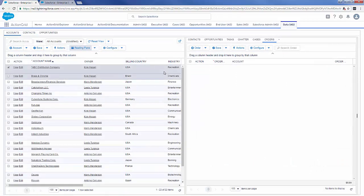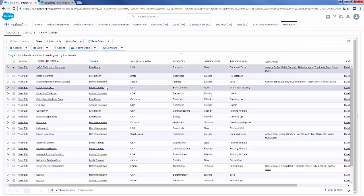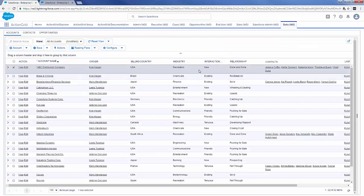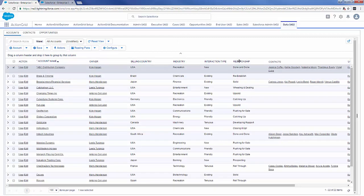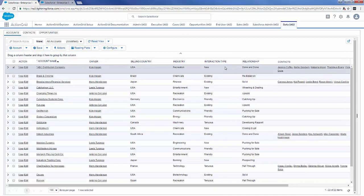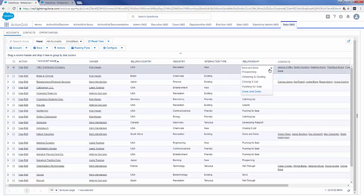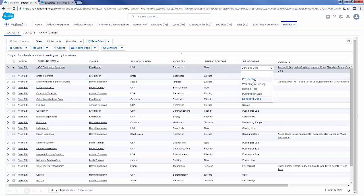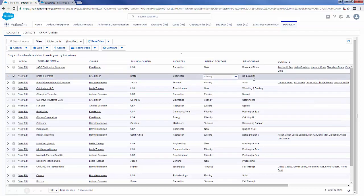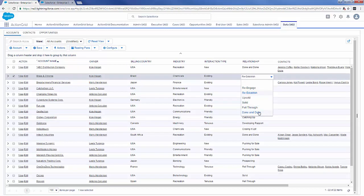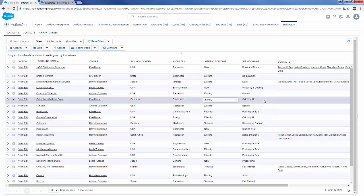One of the other things I like to touch on is the respect of what you've done in Salesforce. If you have dependent picklists, we'll respect those inside of our tool. Right here I have interaction types — this is how I'm interacting with the account — and the relationship is the picklist that's dependent on the interaction type. If I select 'new,' these are the list values I get. If I select 'existing,' here's the list values I get. So we respect all your dependent picklists and record type picklists as well.